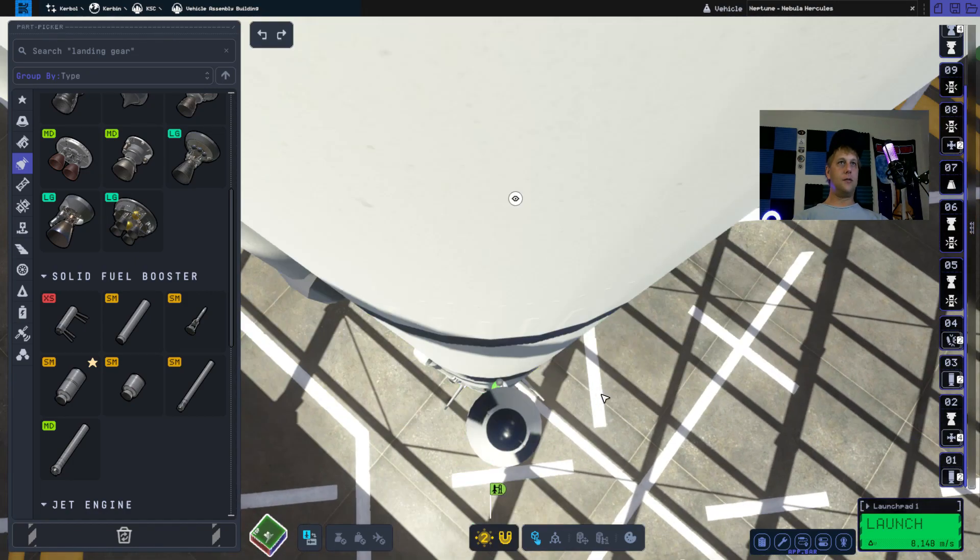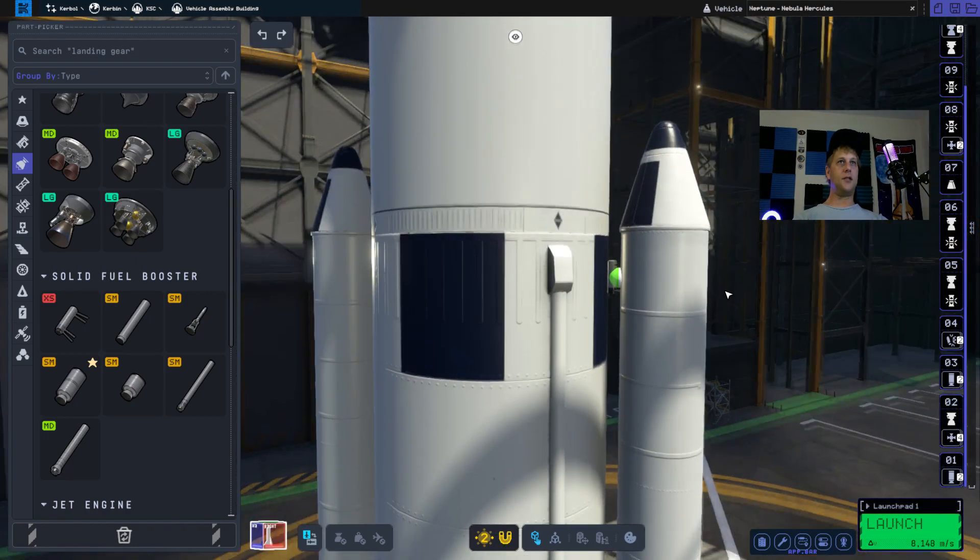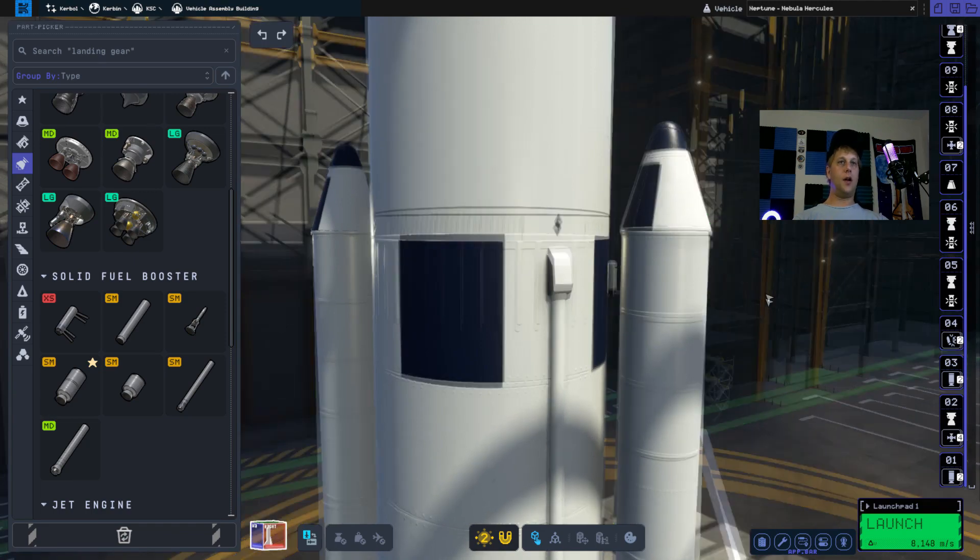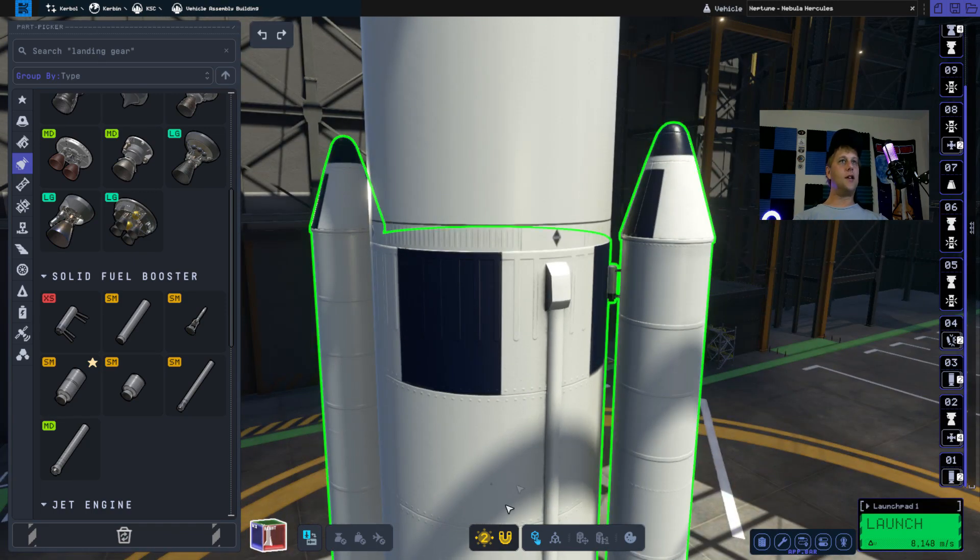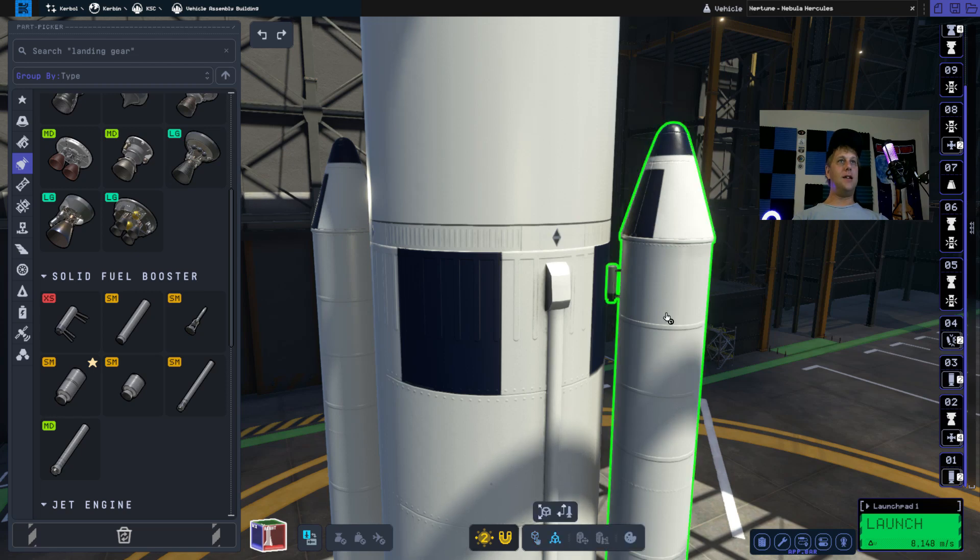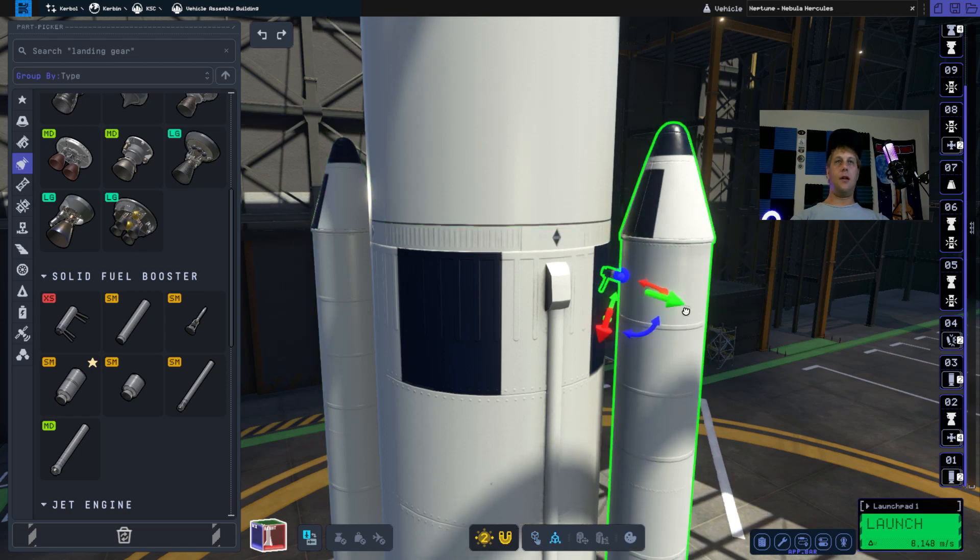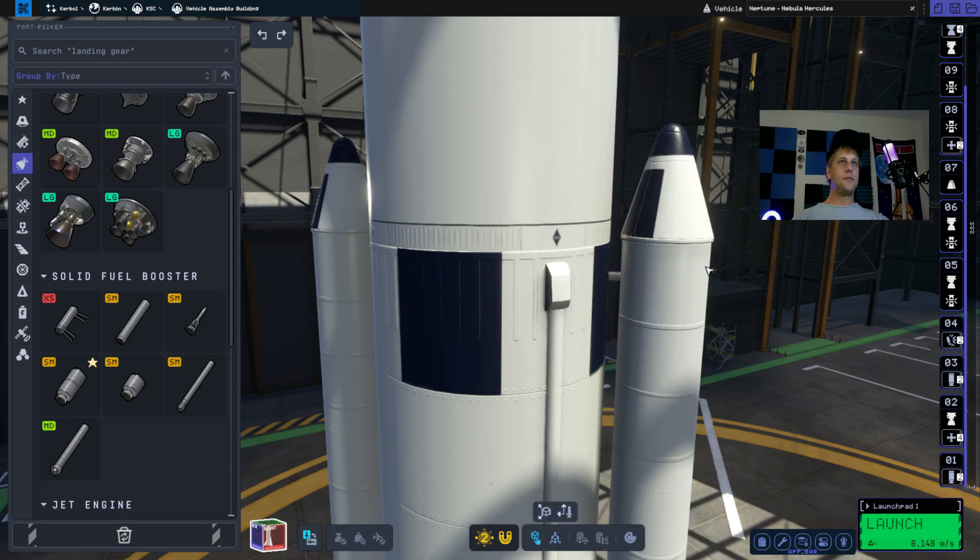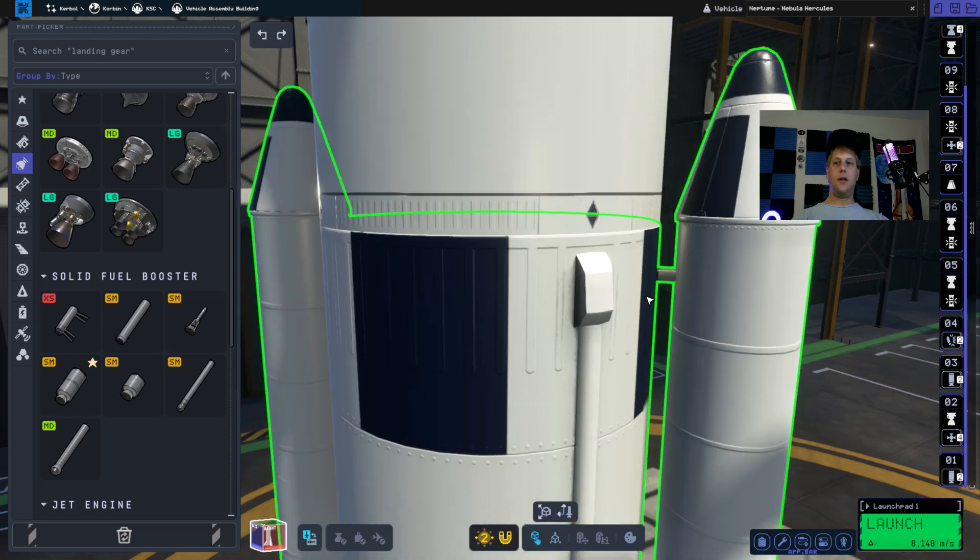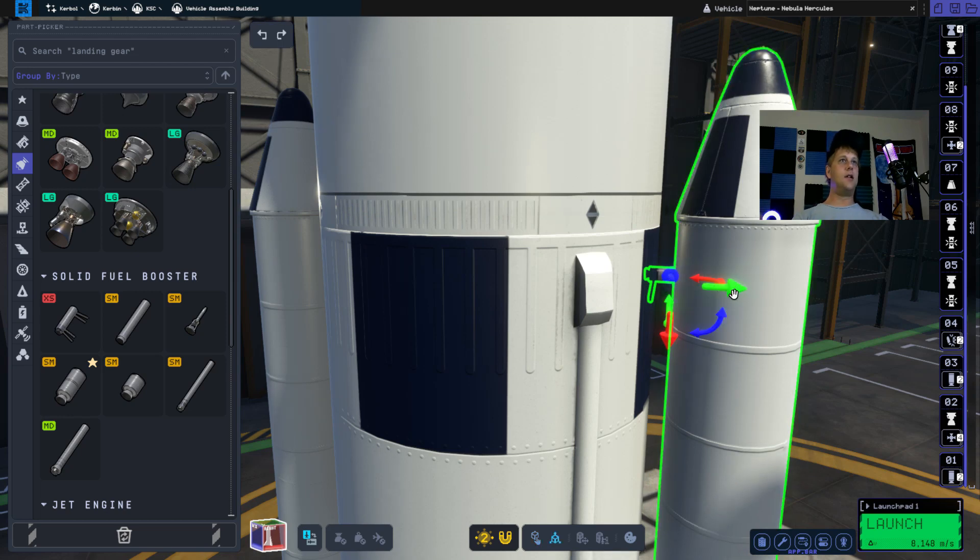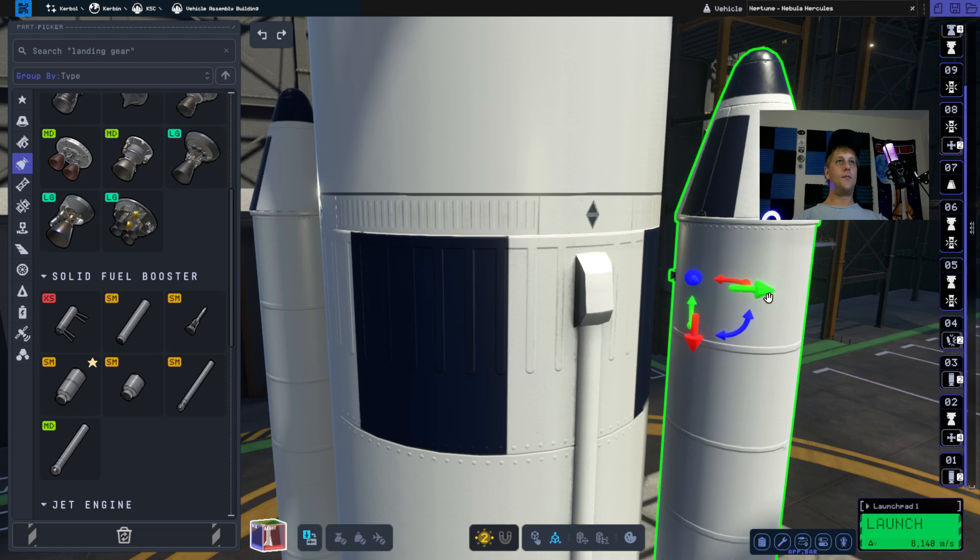Now as you can see the nozzles pointing down and we don't want that. So we're going to go down here to rotate translate and we're going to rotate it 90 degrees. And then we're going to push it in a little bit. You can press C on your keyboard to do a smooth translation so it doesn't do it by steps.